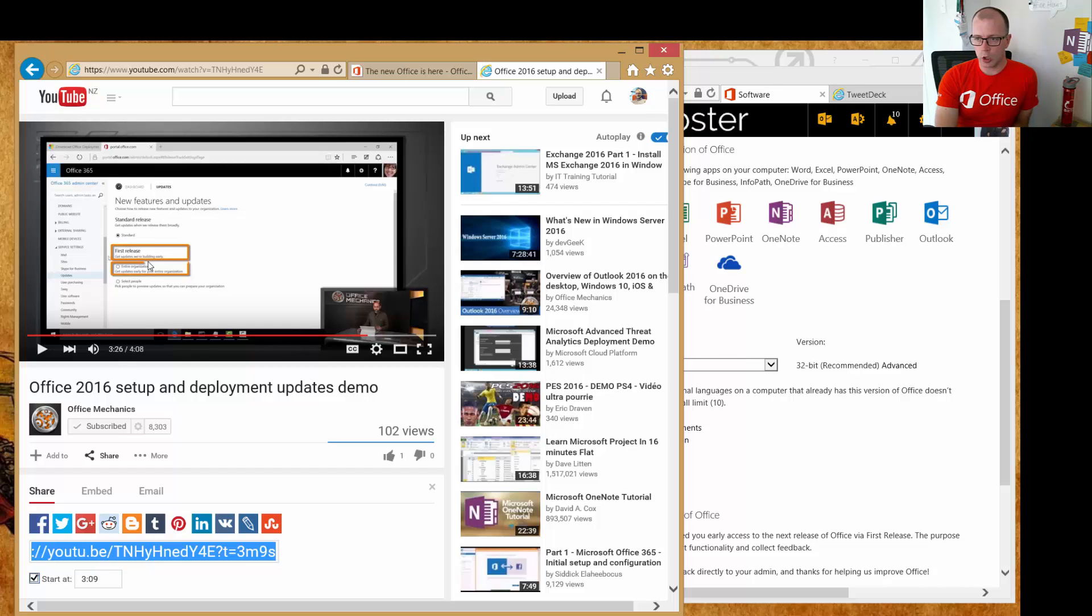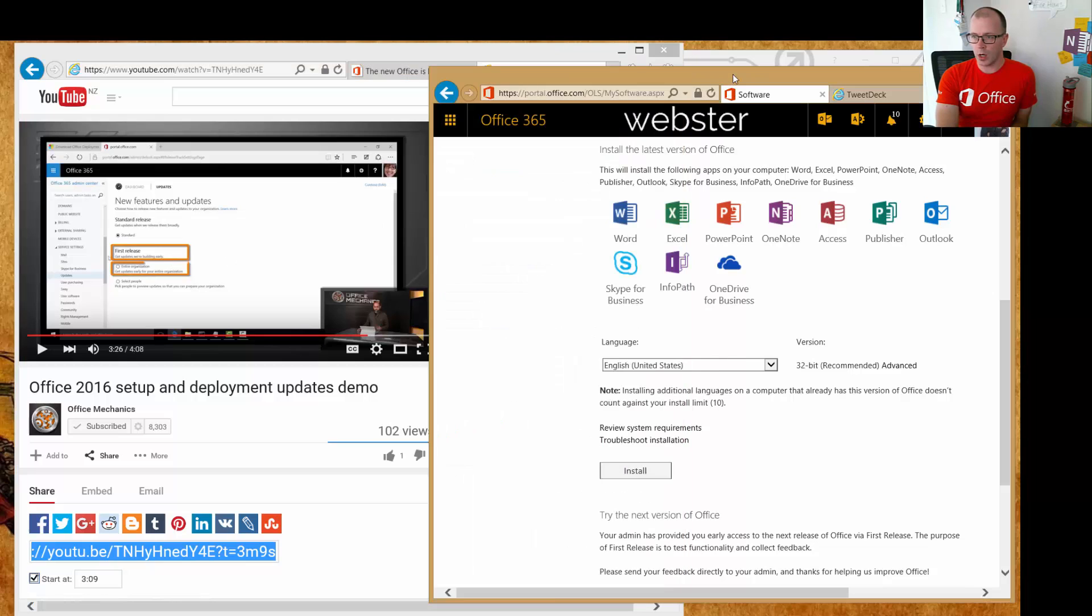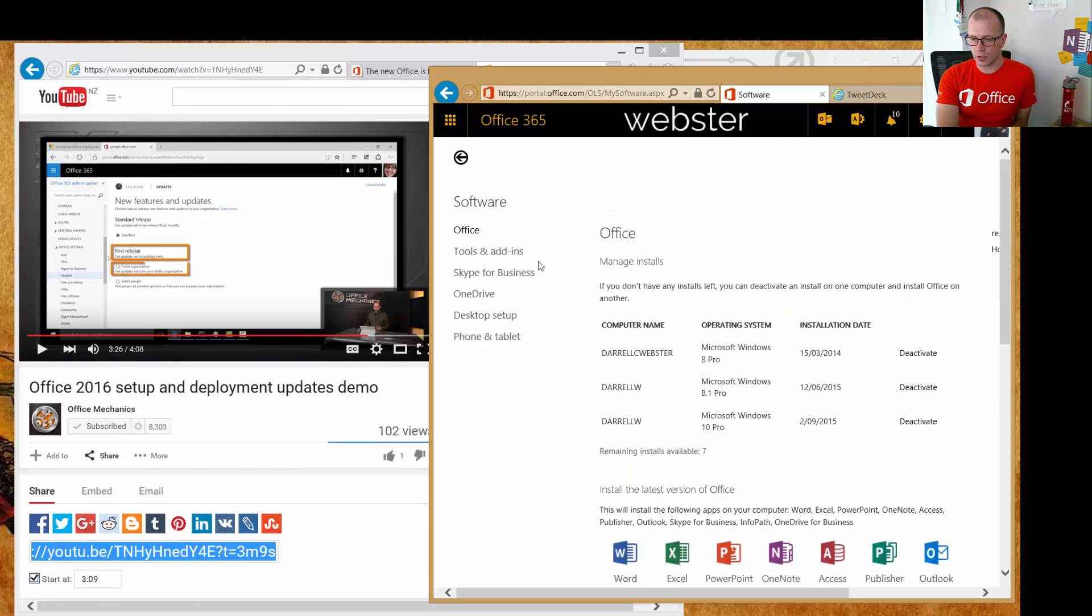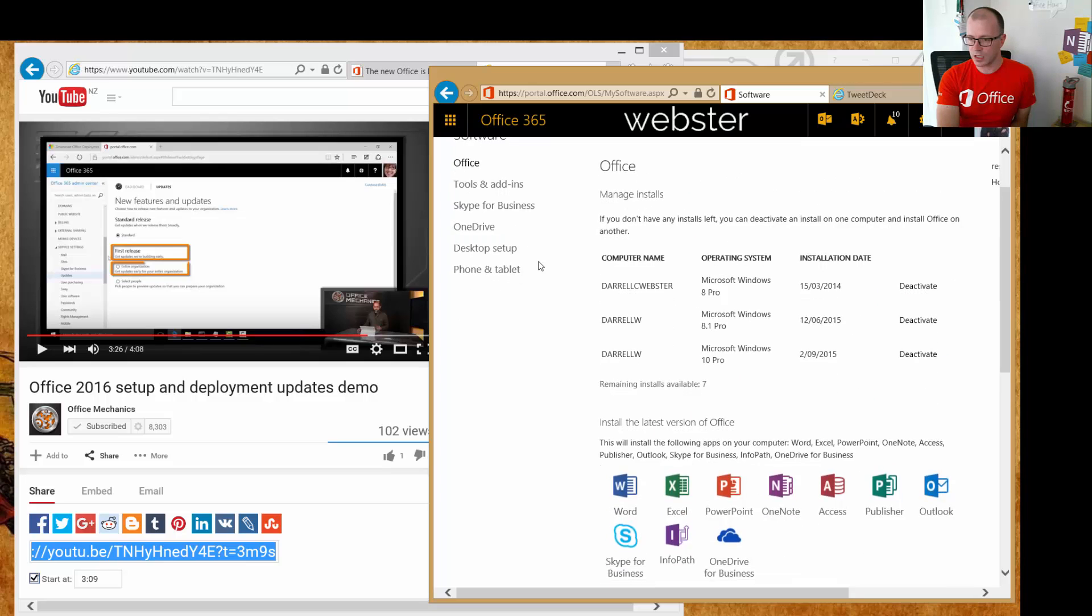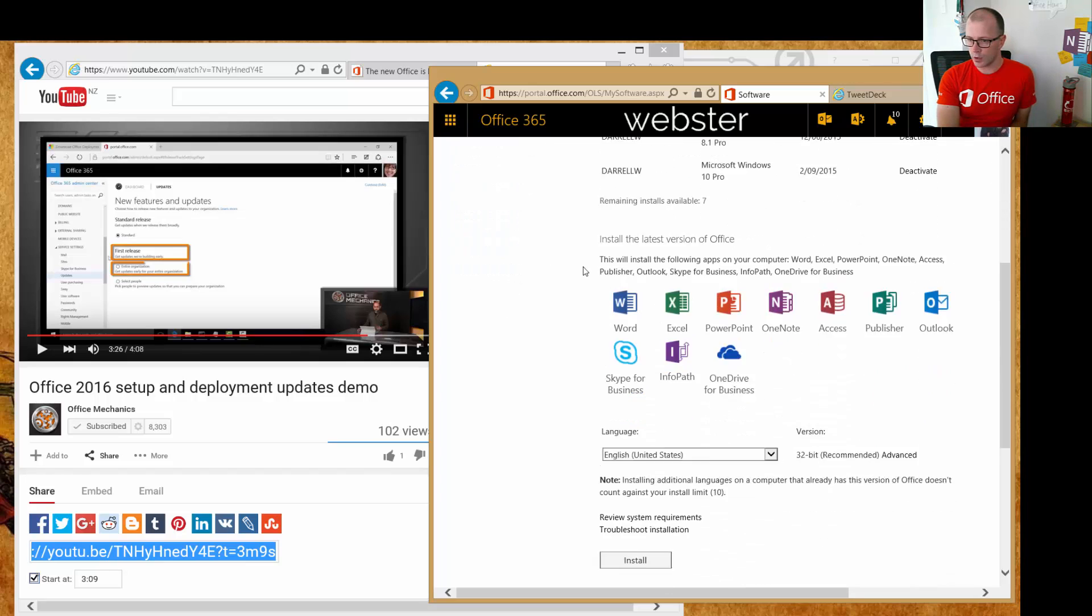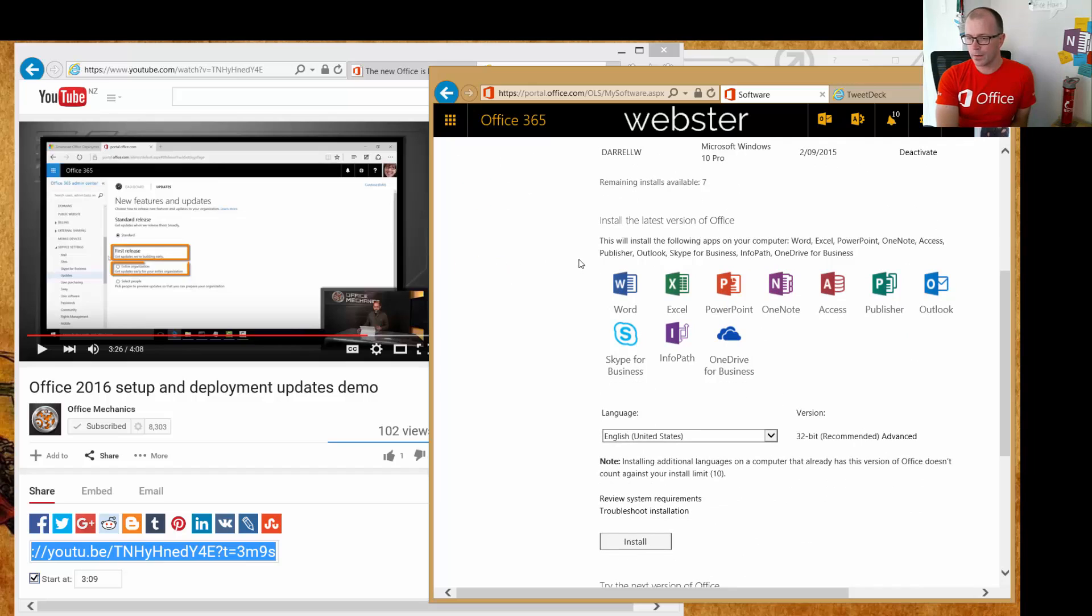So what does that look like for the user from their perspective? If we go over to my portal, I've got the Office installation page open in my Office settings, and I do have the few machines that I've got it installed on and activated.